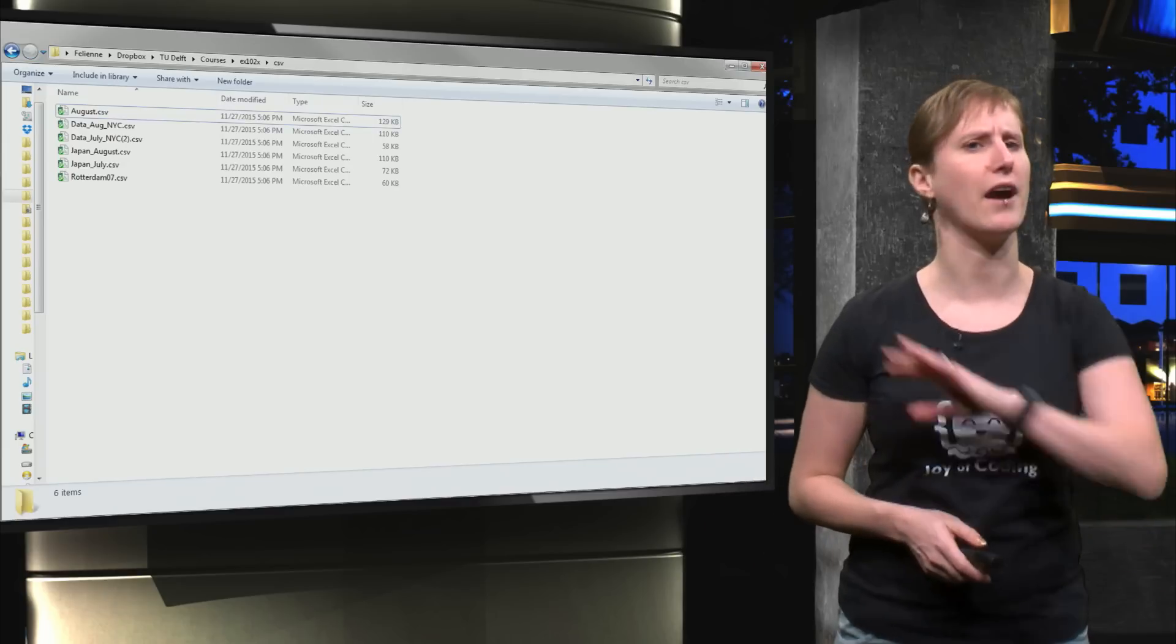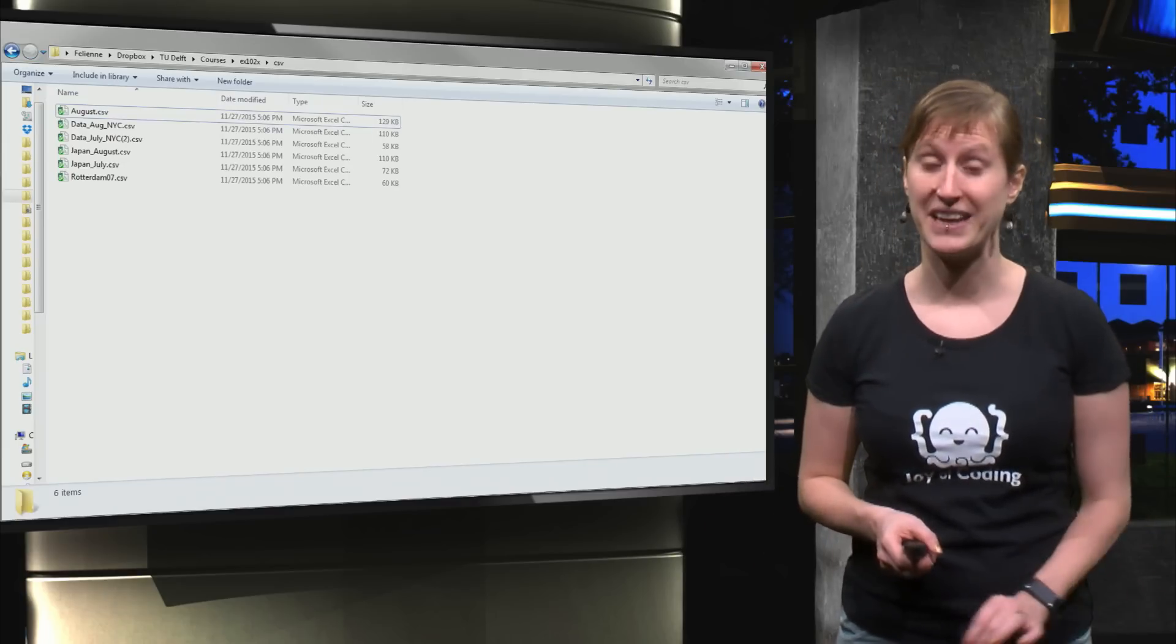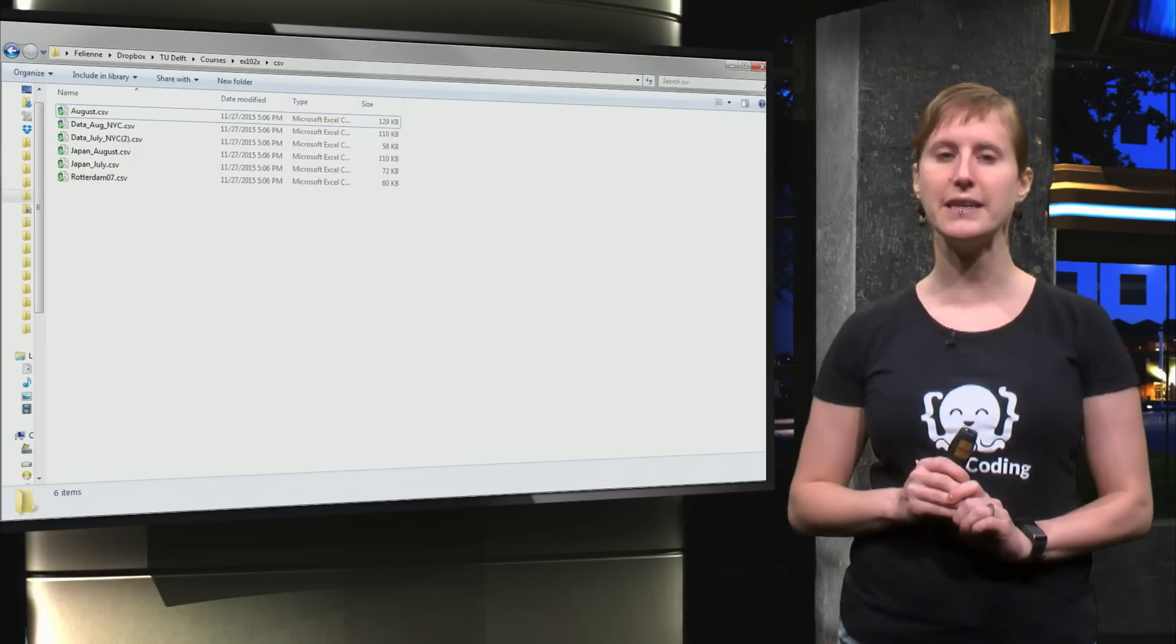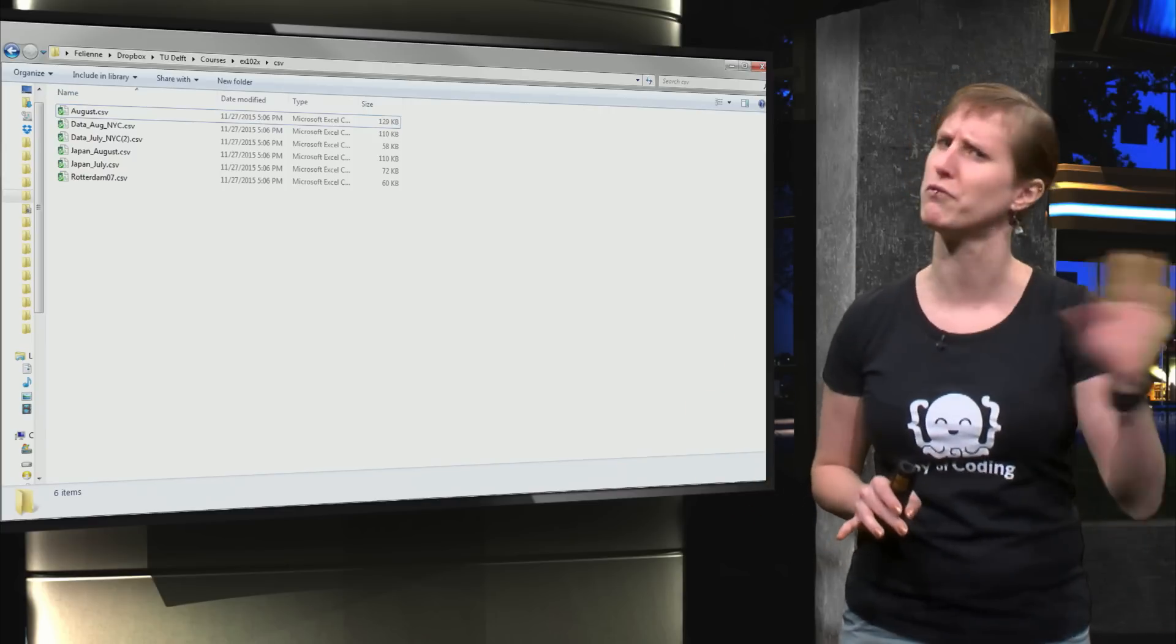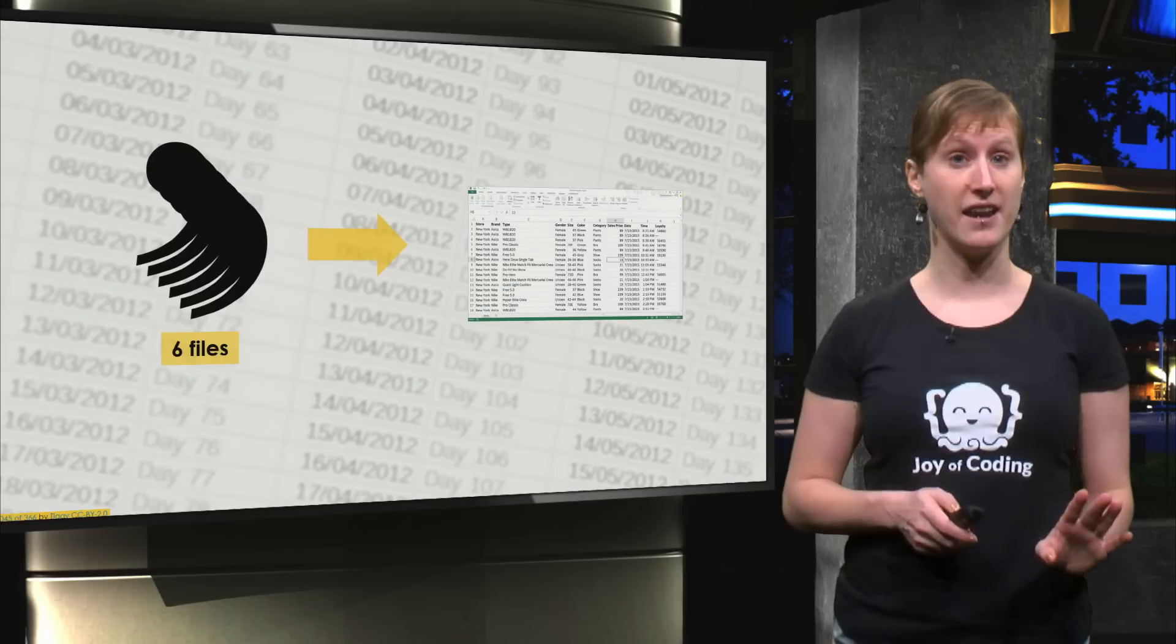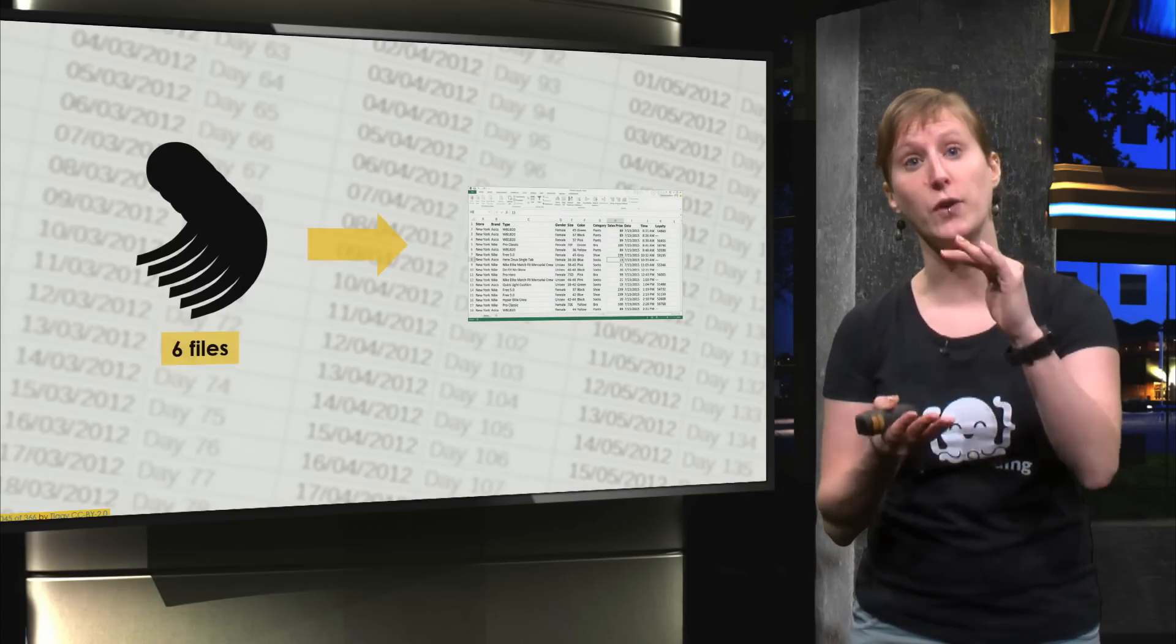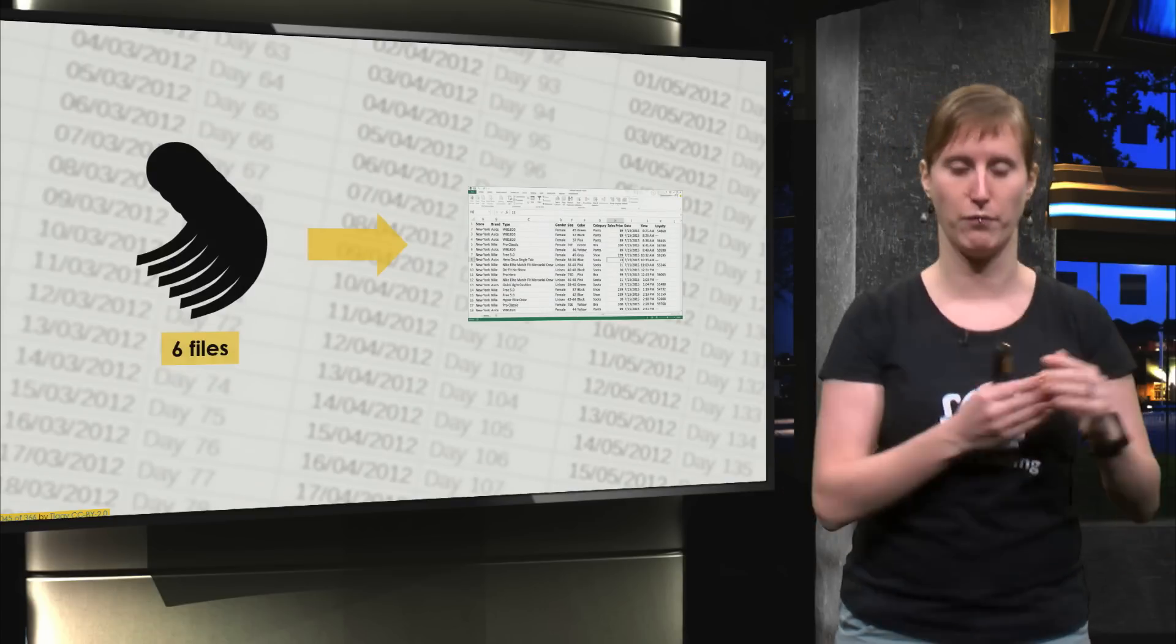So imagine for a minute I've converted all of them to CSV. In the next video I'll show you how to do that automatically, but now let's assume I've just converted all of them by hand and I now have six CSV files that I would like to import into one Excel file.